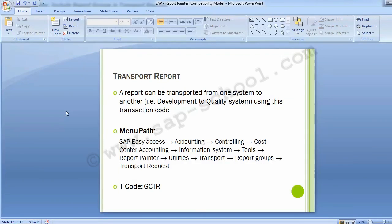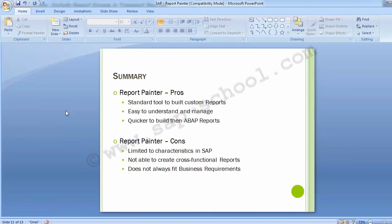We have completed the Report Painter work: created the report, executed it, and generated the transport request so it can be moved from one system to another for usage. Moving to the Summary: the pros are that it is a standard tool to build custom reports, easy to understand and manage, and quicker to build than ABAP reports. The cons are that it is limited to characteristics in SAP, not able to create cross-functional reports, and does not always fit business requirements.